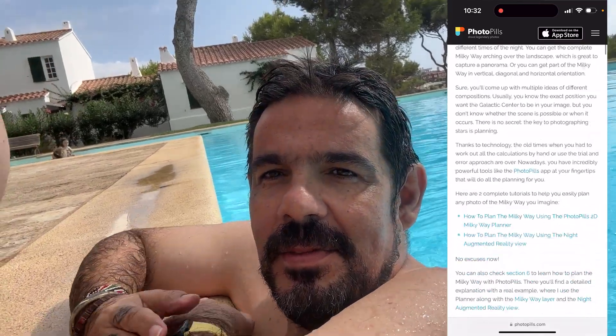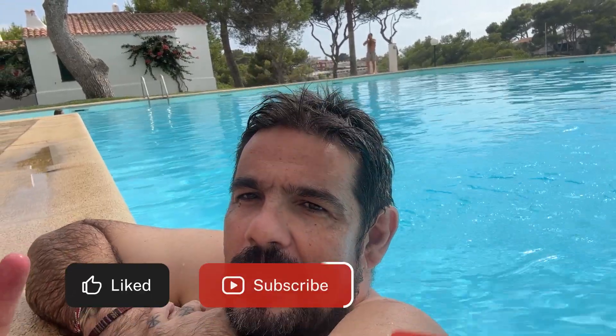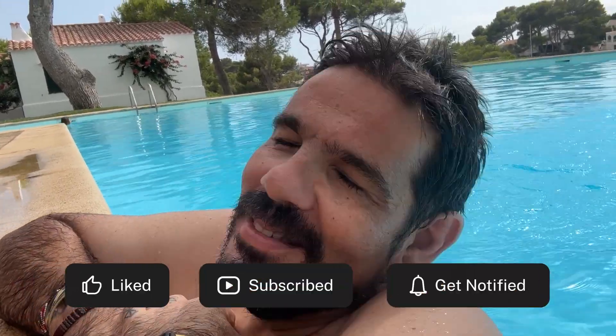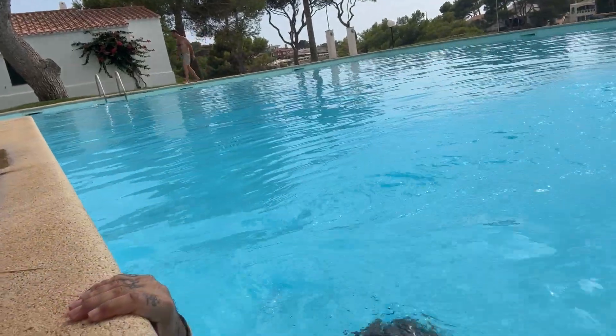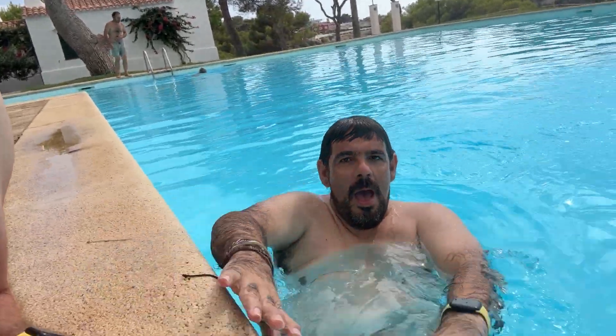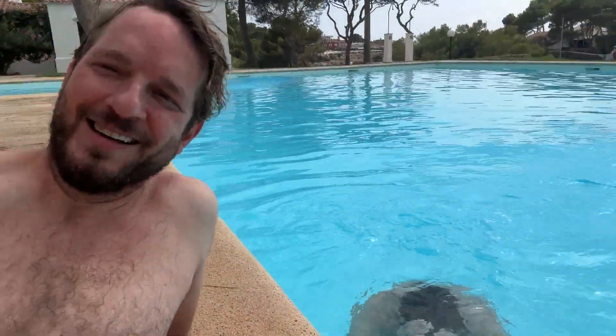Subscribe and remember to give us a like — just a like, please. Remember you have the power to imagine, plan, and shoot legendary photos. Happy summer, guys! Bye bye!